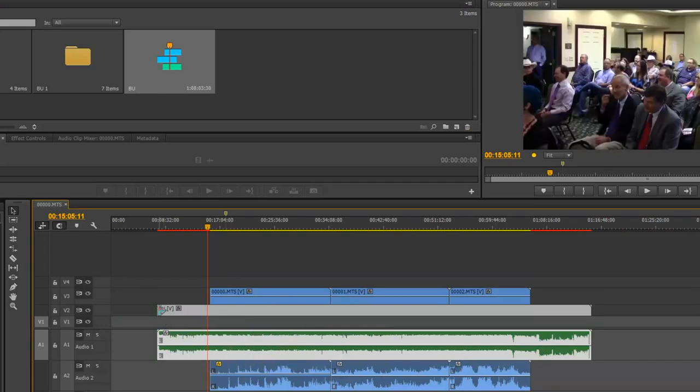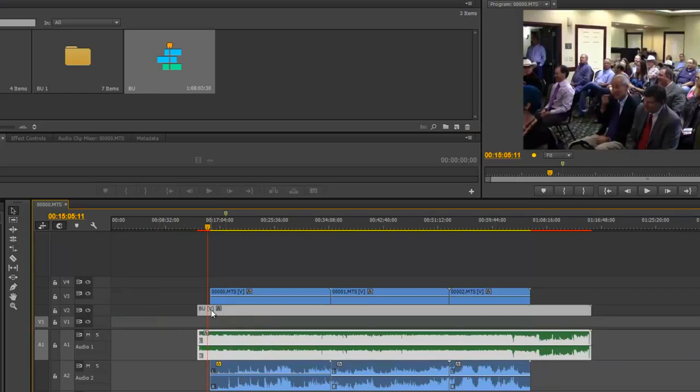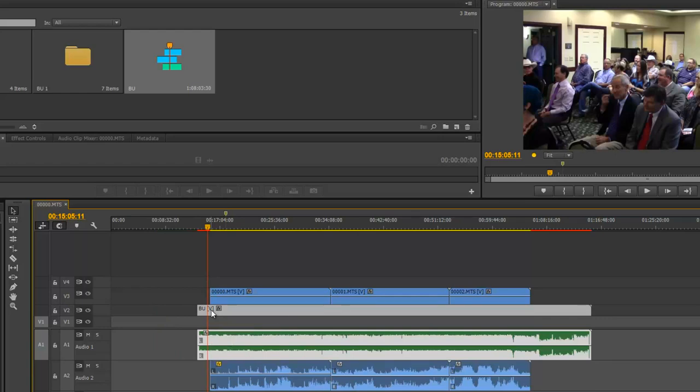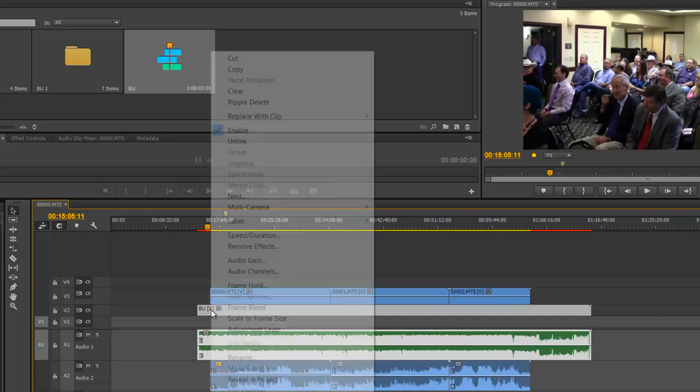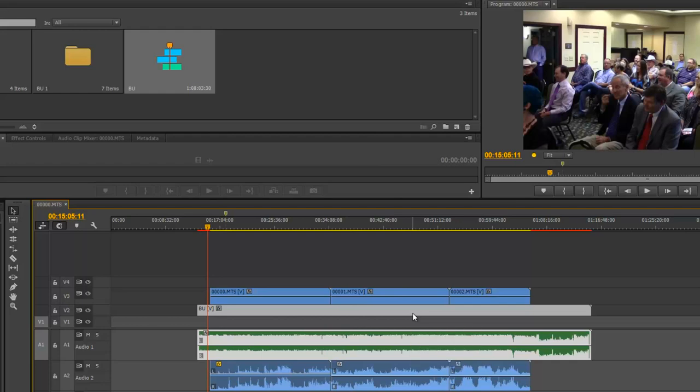The only problem is if you are mis-syncing it and you want to realign it, once you've unlinked your video, then it can be more complicated in bringing them back together. But that's really the only downfall that I found.